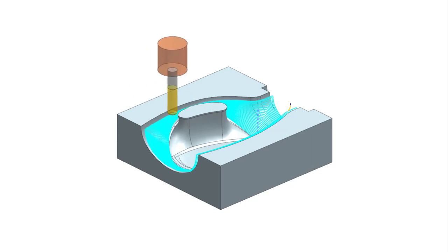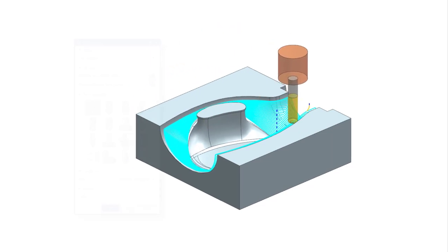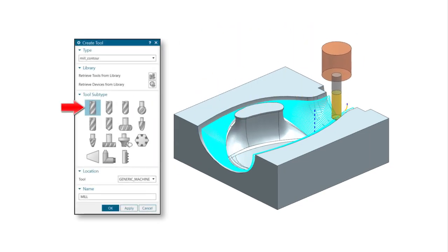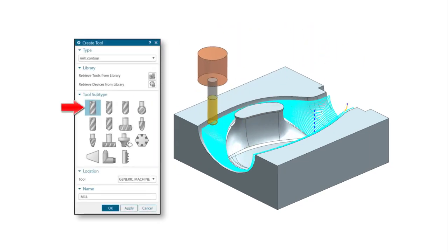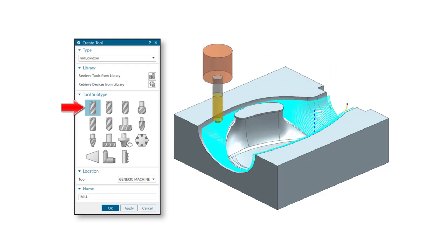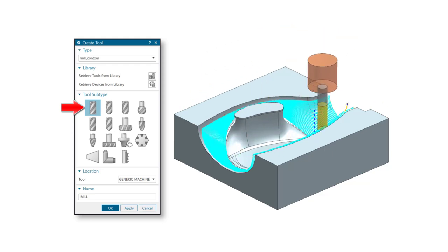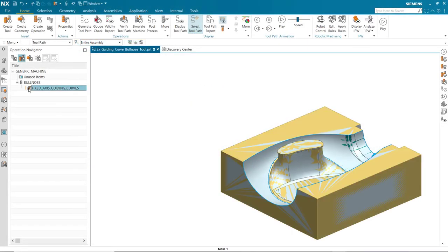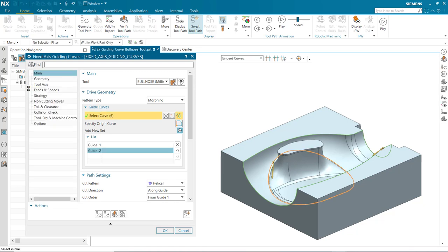Fixed axis guiding curves operations can now use bullnose tools. Previously, only ball and spherical mill tools could be used. Using a bullnose tool can result in a better finish on steep areas.